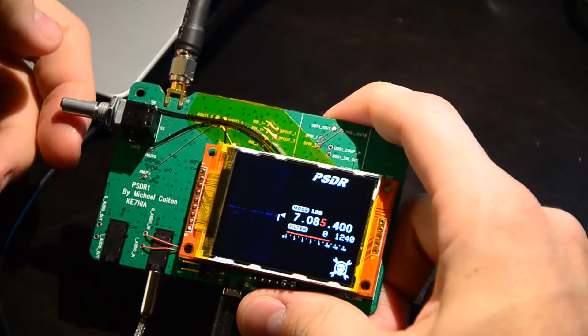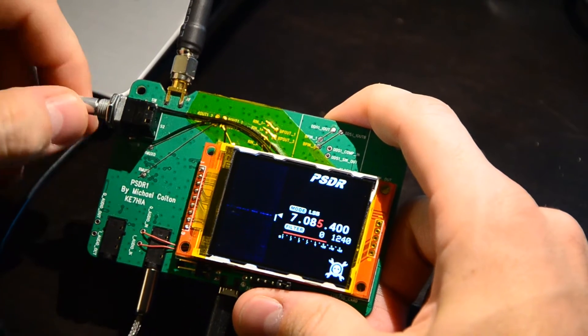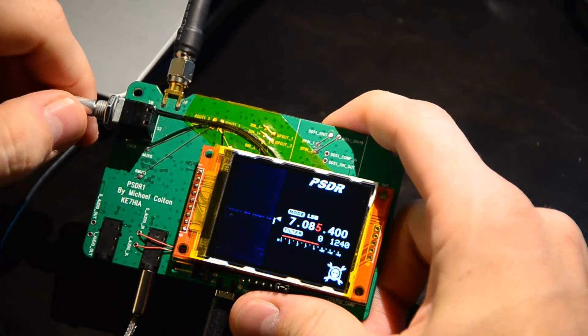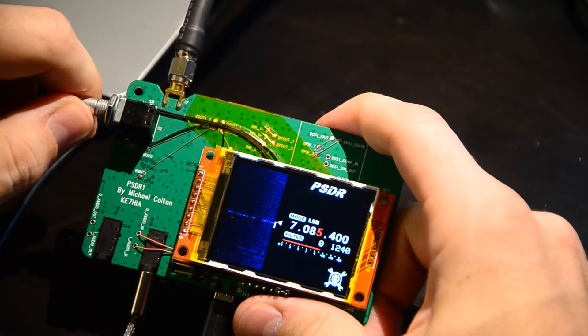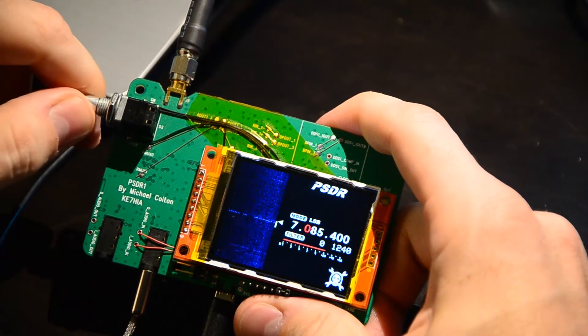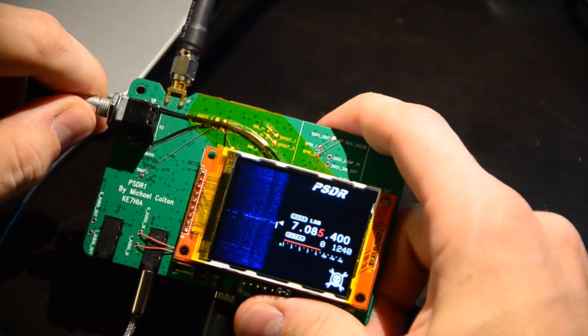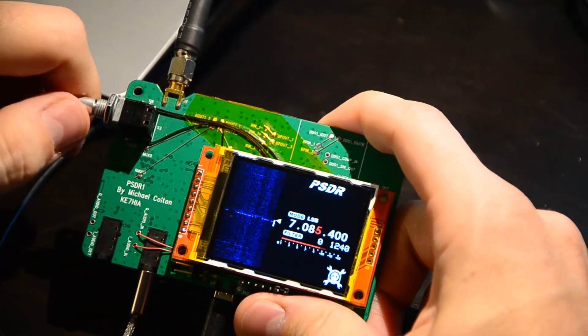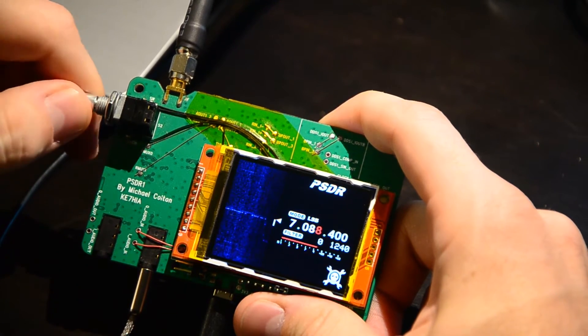So the entire radio is operated with a single knob. The way you do it is if you push and turn, you can see on the screen the red highlighted selection changes. Then if you release and turn, you can change that setting.